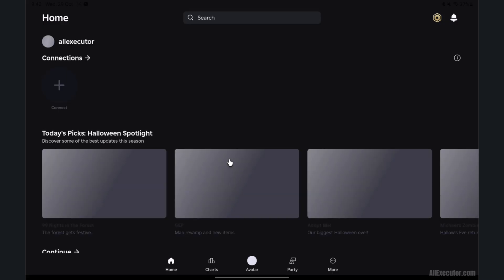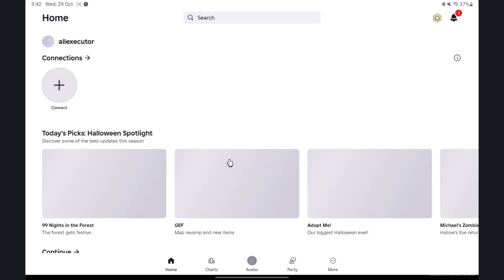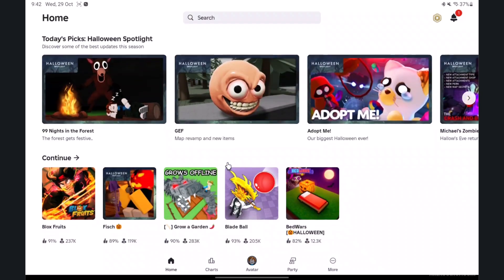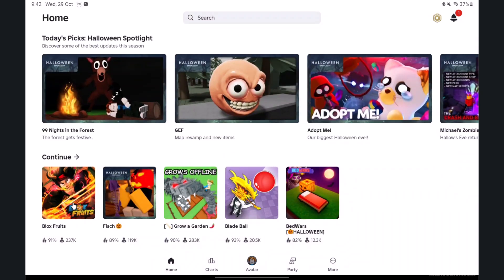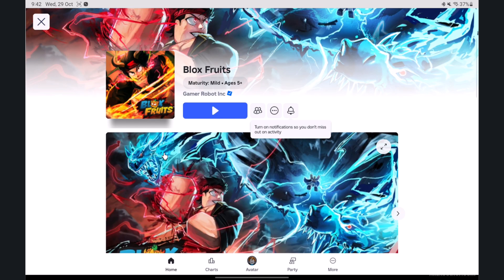Choose any Roblox game you want to exploit using Delta Executor. Click Play to start Roblox game.